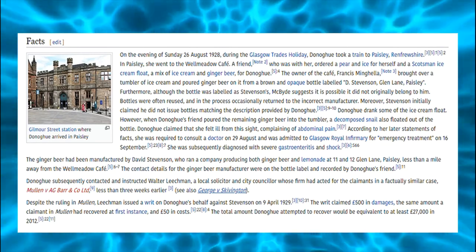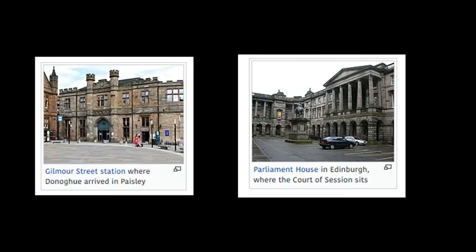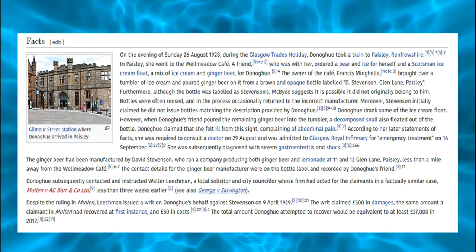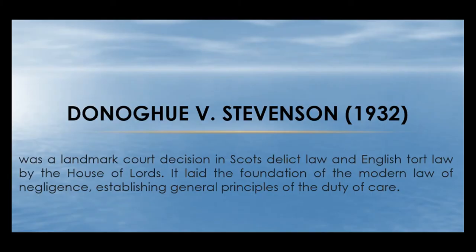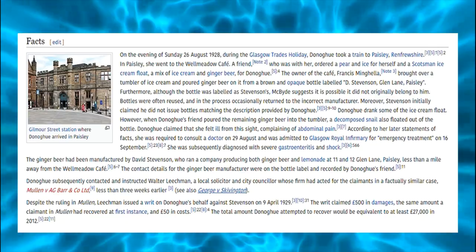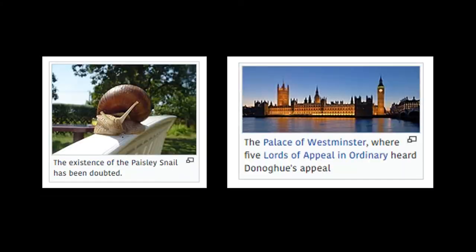More broadly, the decision has several components. First, negligence is distinct and separate in tort. Second, there doesn't need to be a contractual relationship for a duty to be established. Third, manufacturers owe a duty to the consumers who they intend to use their product. However, the primary outcome of Donoghue, and what it is best known for, is the further development of the neighbor principle by Lord Atkin.